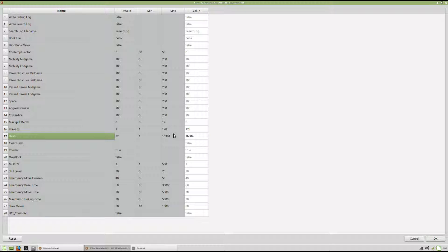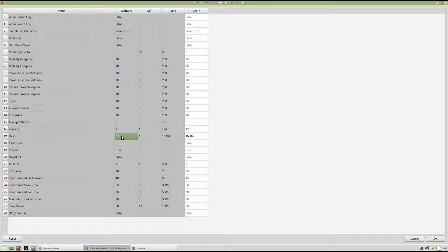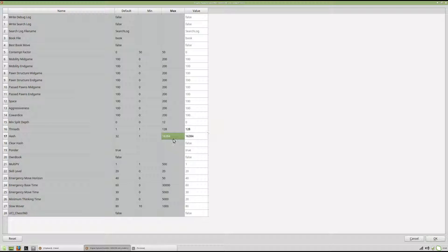And then the hash, it wants to use 32 megs. I'm going to set 16,384 megs. My computer will handle that.